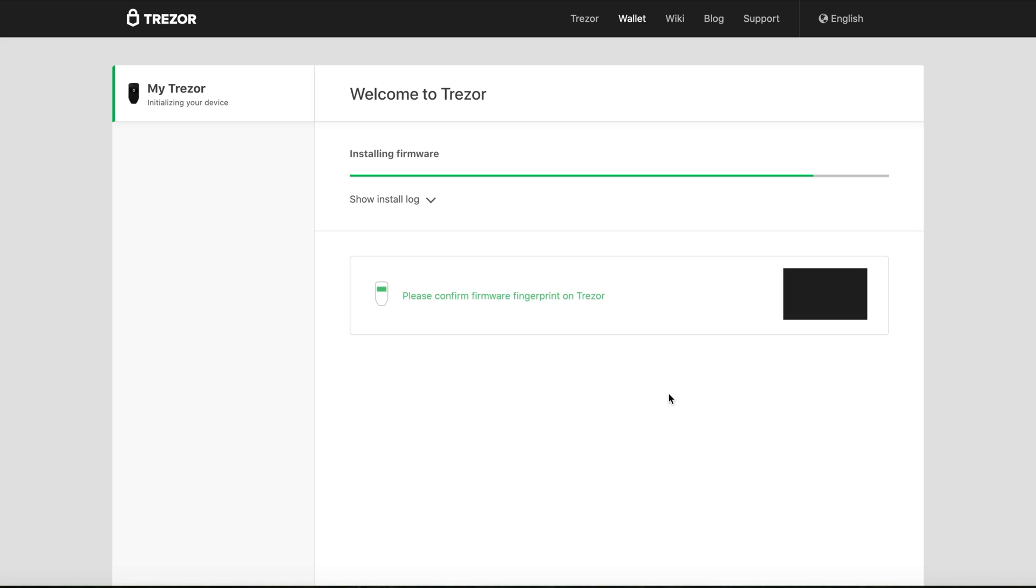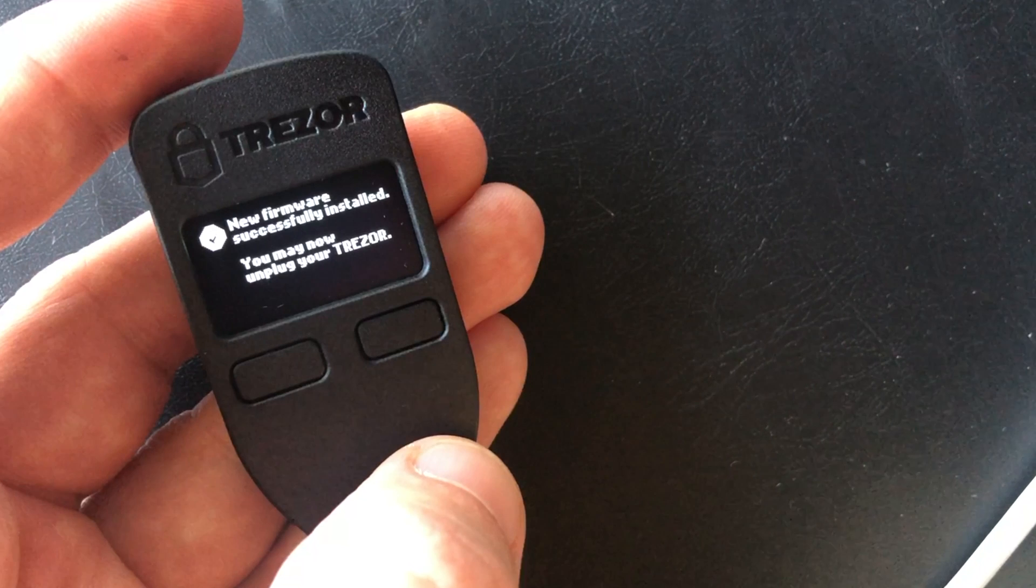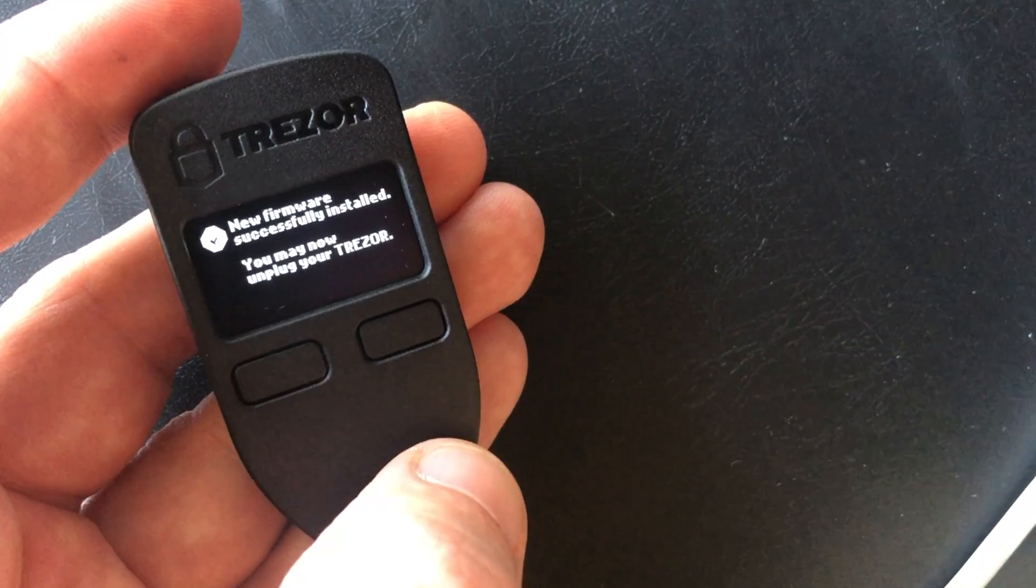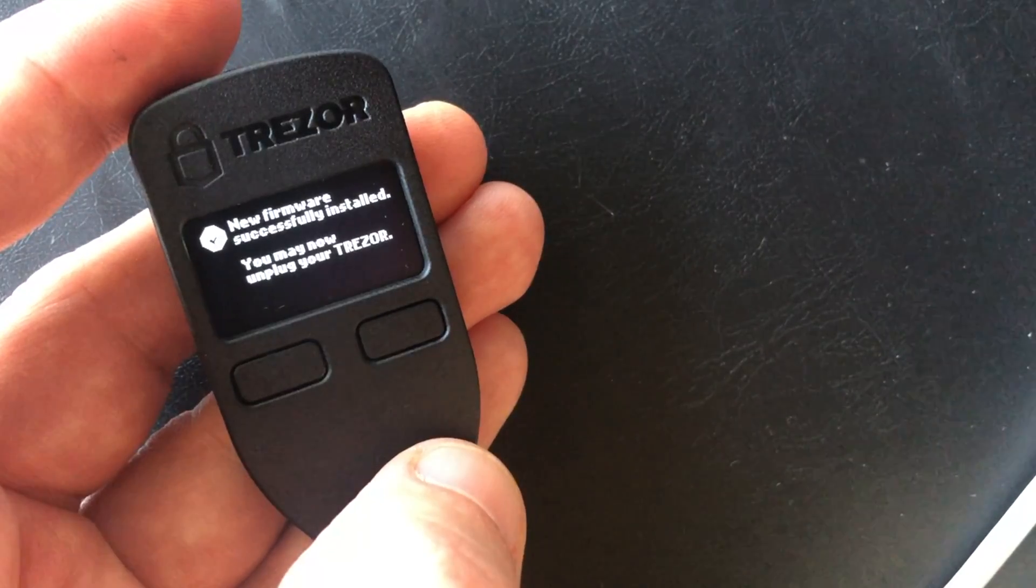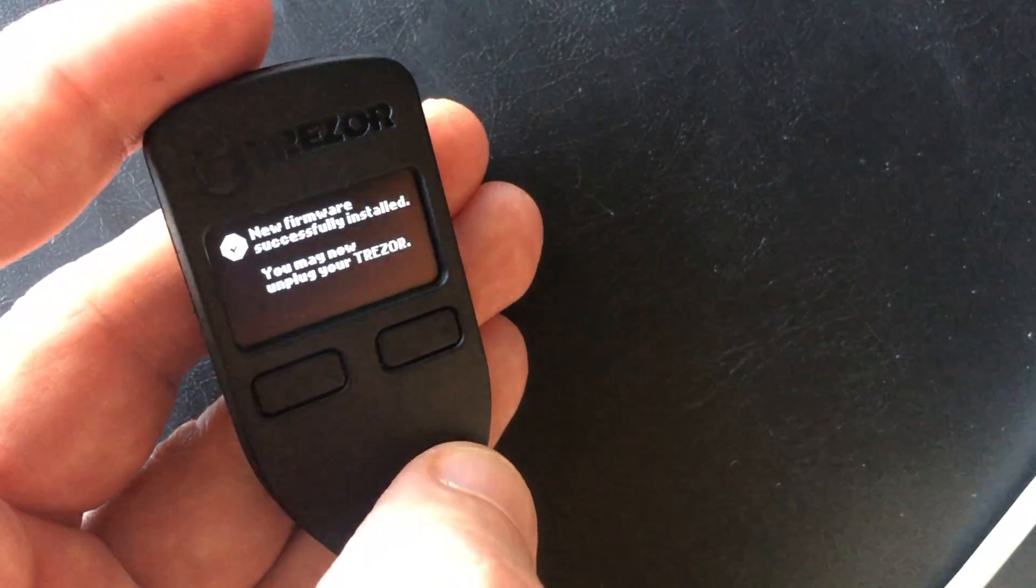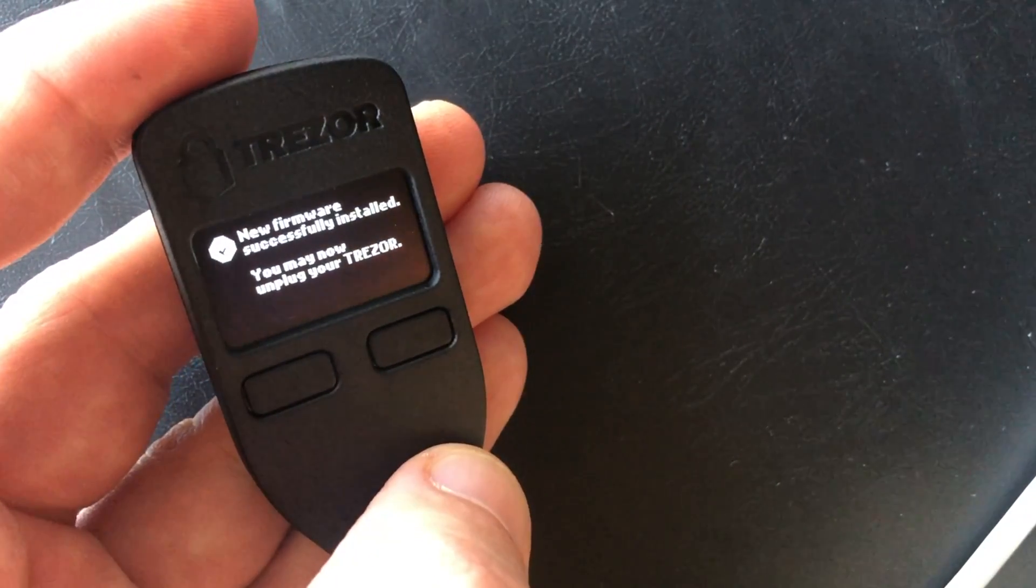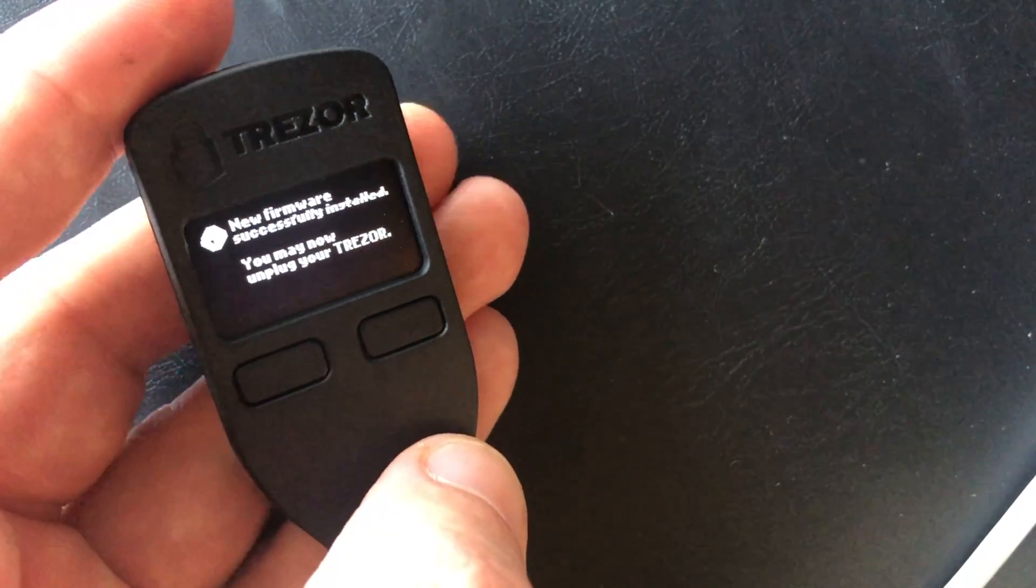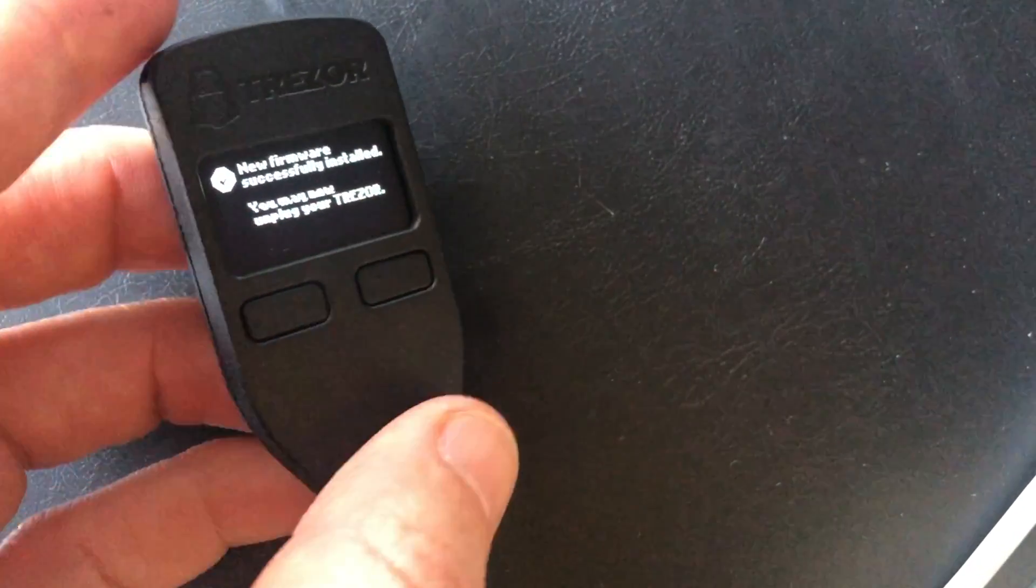And then you're going to see what they call a fingerprint with a bunch of numbers and letters. Make sure that is the same on your Trezor and on your browser to confirm that the firmware is correct. So now it's telling me that the firmware is successfully installed. You may now unplug your Trezor.